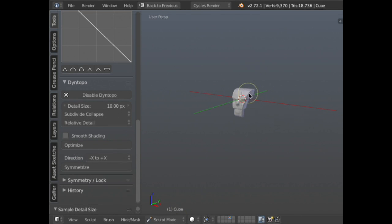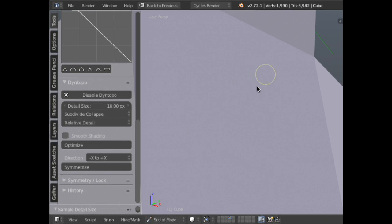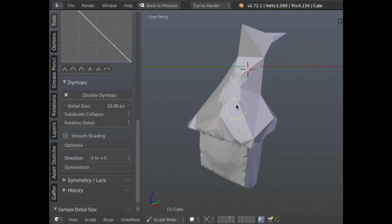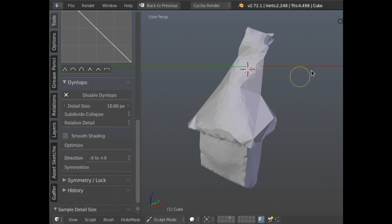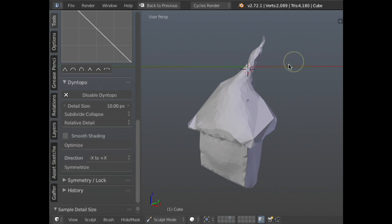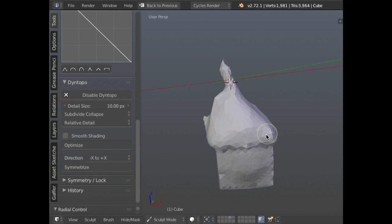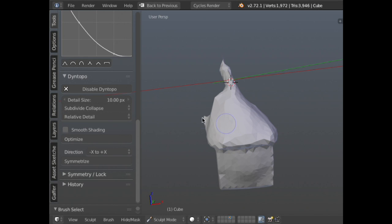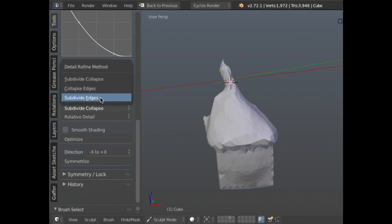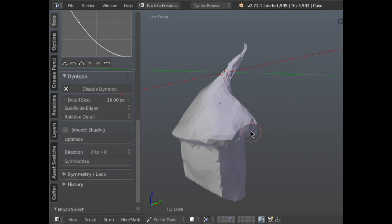The eyedropper sets the detail size based on your selected edge — this is only available in Constant Detail mode, because Relative is based on your screen size. As a rule of thumb, don't add detail unless you need it. Use the highest detail size that still allows you to do what you need. Most sculptors will block out the overall form with a relatively coarse detail first. It's also useful to use Subdivide Edges so you don't accidentally delete your entire mesh. Keep a really low resolution mesh as long as possible and then slowly work your way up — the same technique used with multi-resolution sculpting.